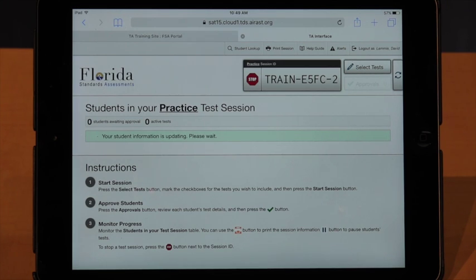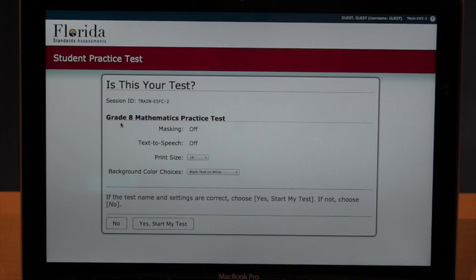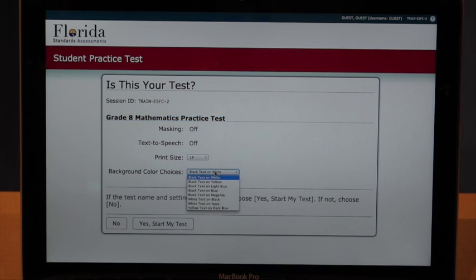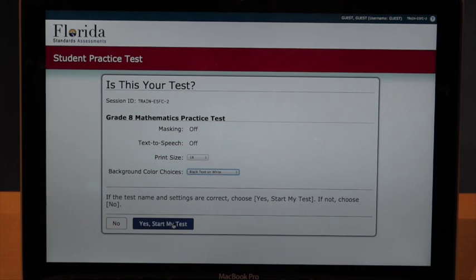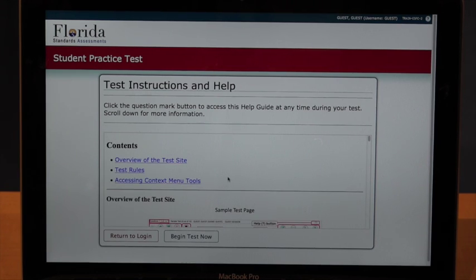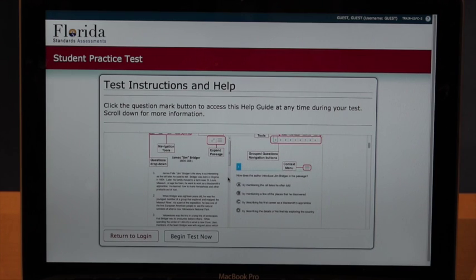That student is now into the final steps before they get into the test session. Once you've approved students into a session, this is the next screen they see. It's going to ask them: is this your test? The session ID will be displayed right there for them, and they'll see the name of the test. This is where they can change the size of the print and the color of the background if they choose. After they've made those selections, they're going to click Yes, Start My Test. Then the student is going to be able to see an overview of the tools used in the test, and all they need to do is click the blue Begin Test Now button.